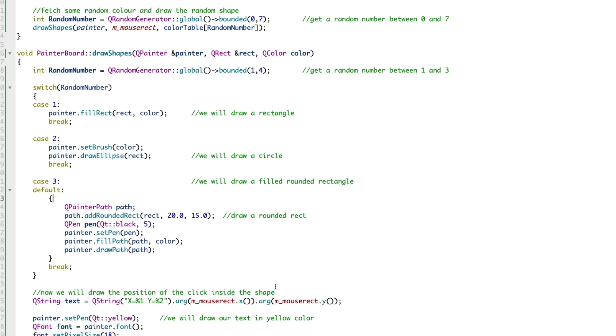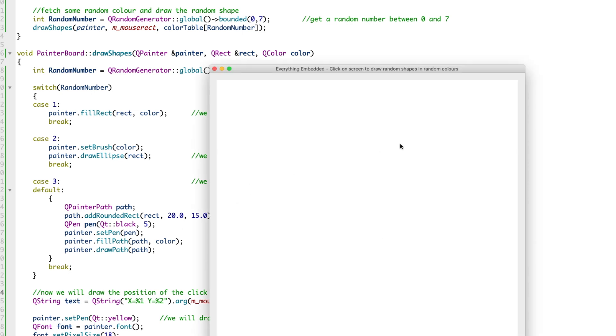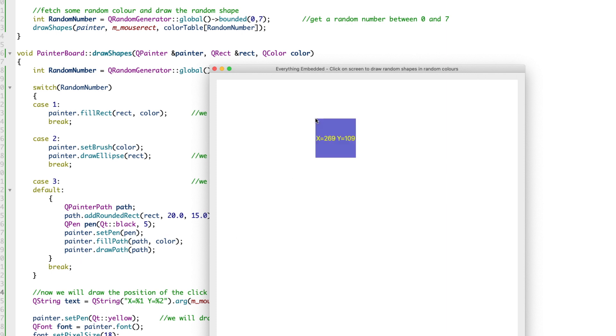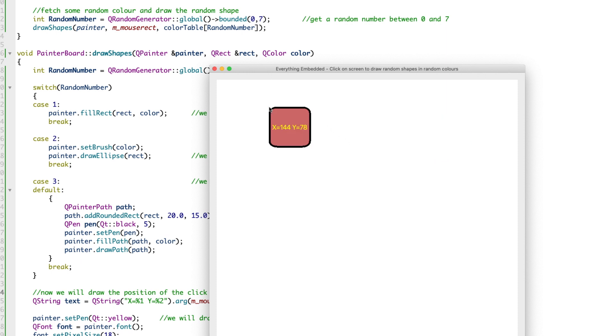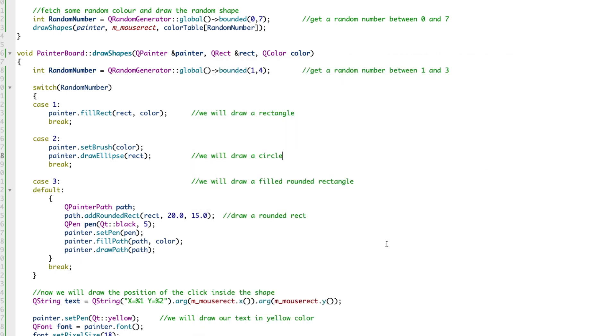Finally, we want to draw the positions, the X and Y. Let me click here. What you see - X equals 421, Y equals 233 - that's how this is drawn. Each time you click, wherever you click, we get the X and Y position and that is shown inside the shape. In this case it's showing X 144, Y 78.